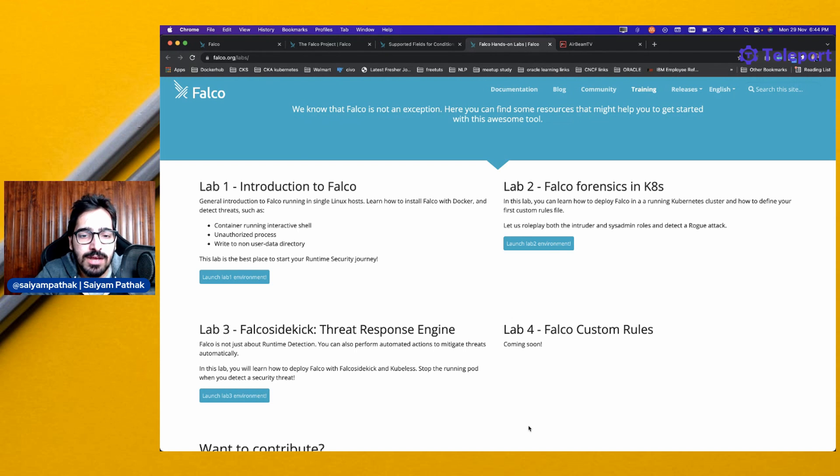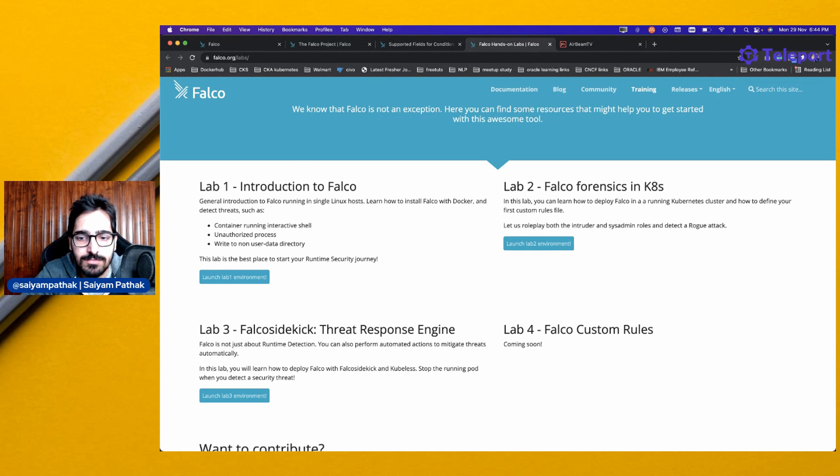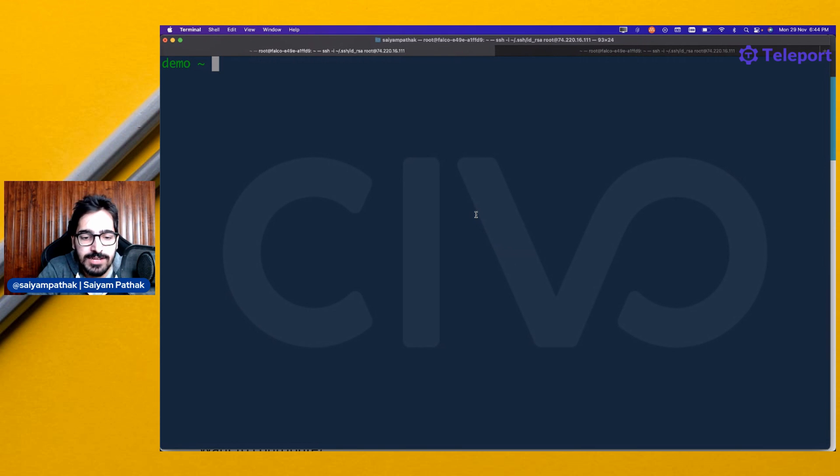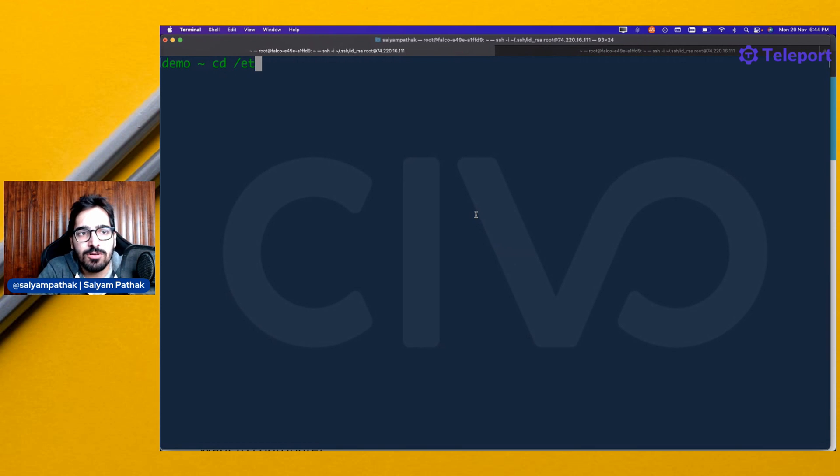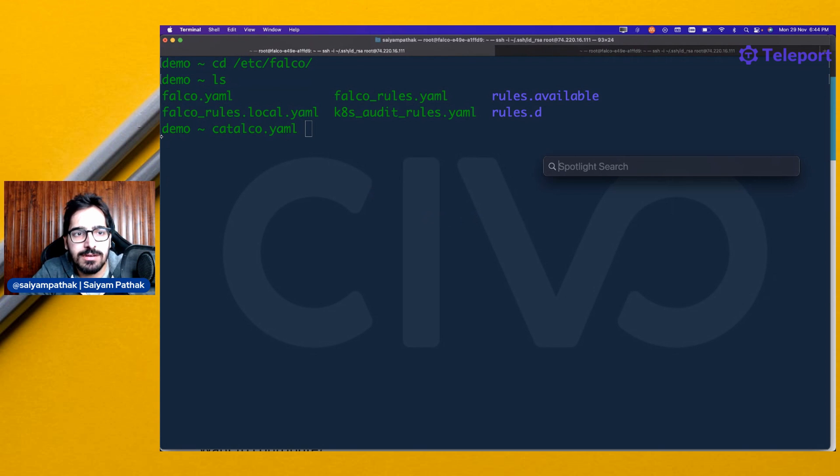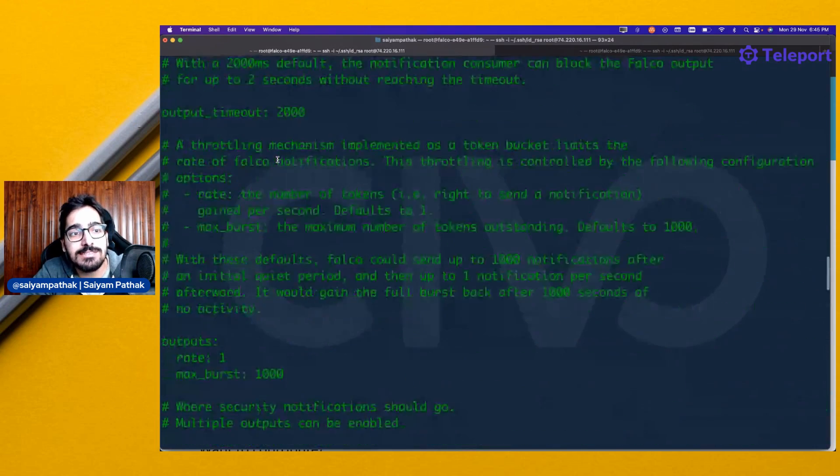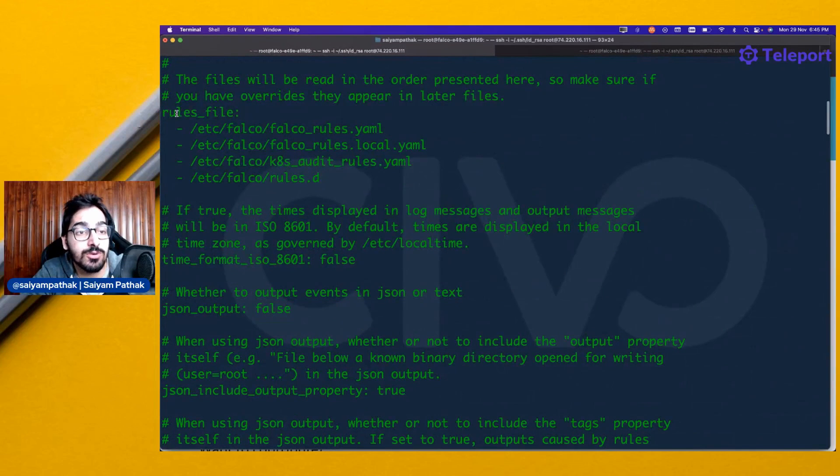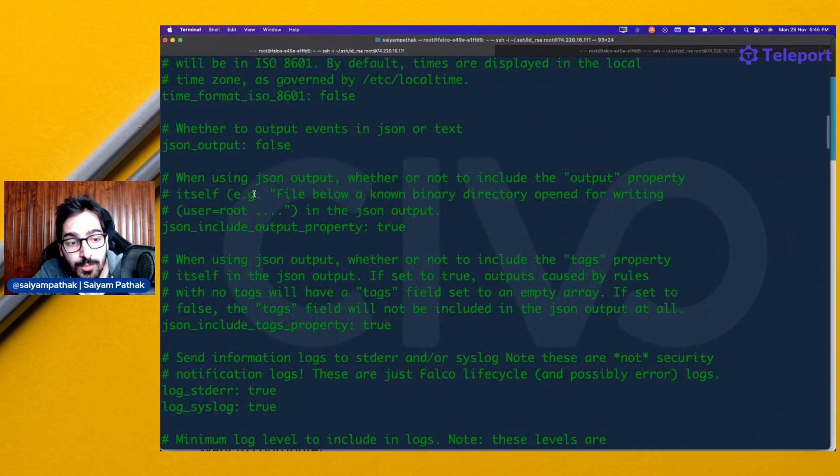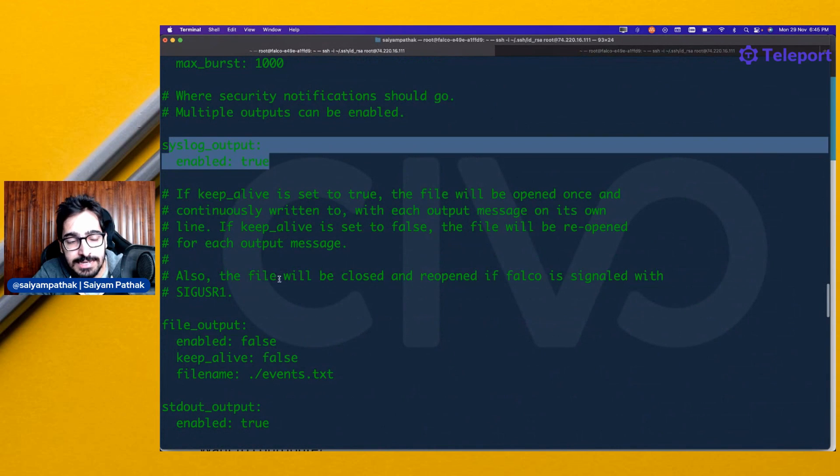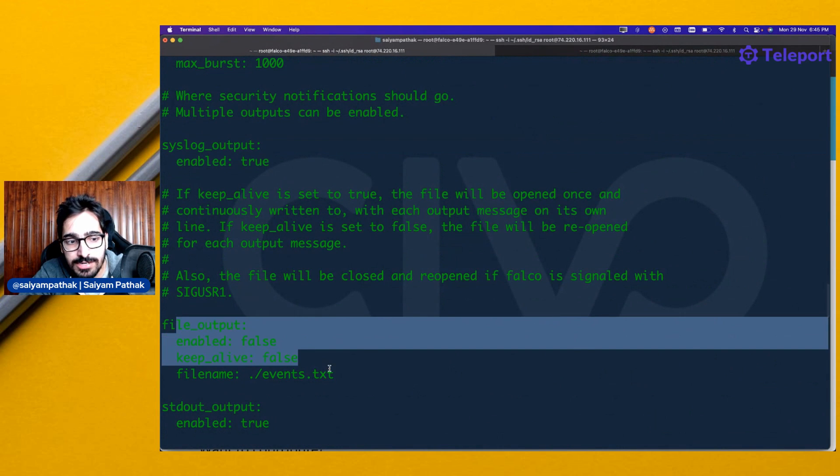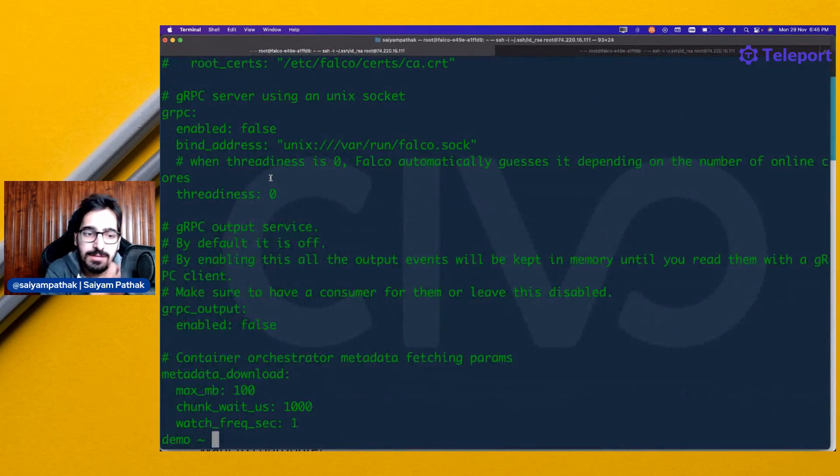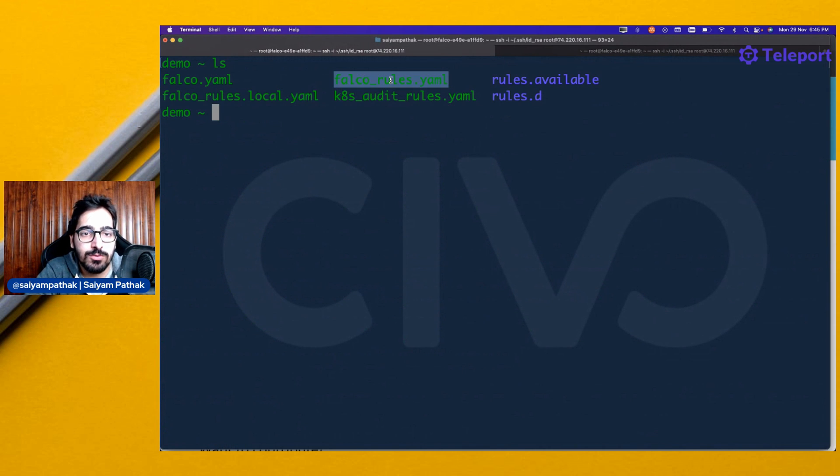What I have done is I already have Falco installed from the release pages. Whenever Falco is installed, it installs certain modules and certain rules as well. If you go to Falco directory in etc, you can see falco.yaml. Falco.yaml is basically a file that tells you a lot about the Falco configurations, like from where it is taking the data. It takes the rules file from Falco rules, Falco local rules, audit rules, and then what are the outputs which are there, like syslog is enabled, file output is not enabled, stdout is enabled. All these outputs are defined in falco.yaml file.